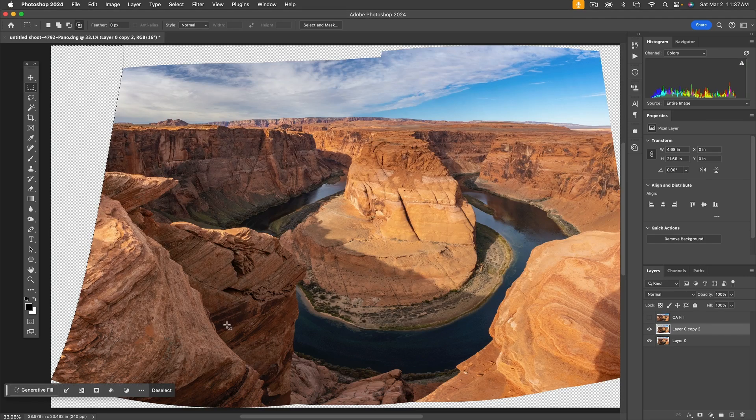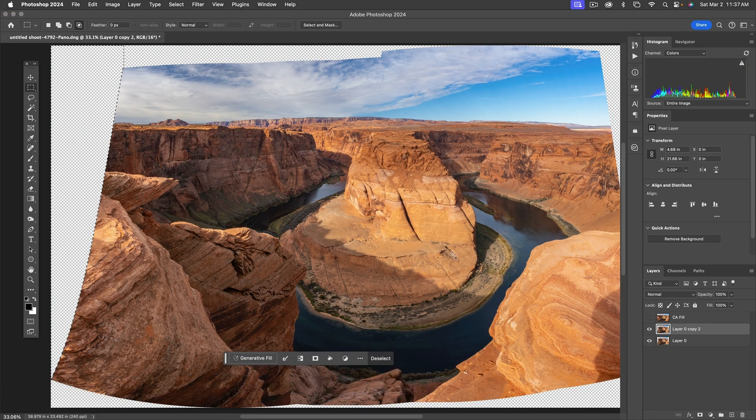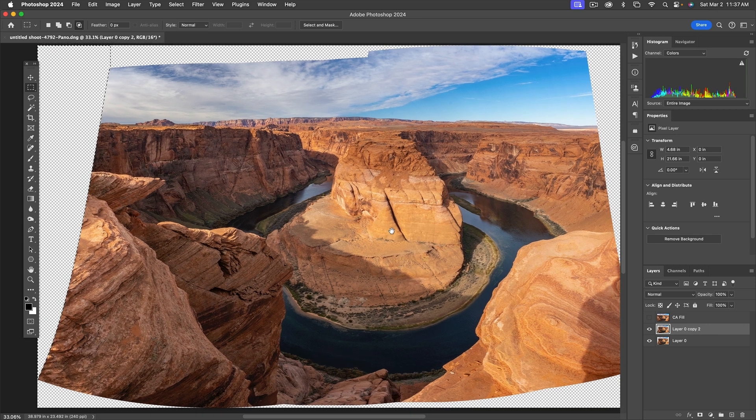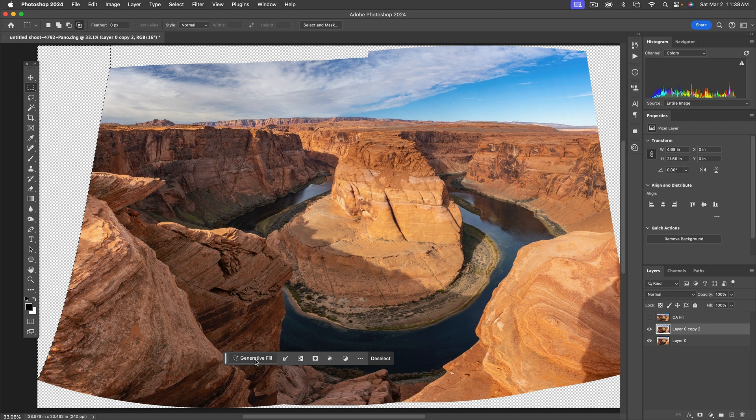So here we are in Photoshop. I've got this big image here, it's a three-stitch panorama, and there's a bunch of open holes there. So let's see if Photoshop's AI generative fill can do this.